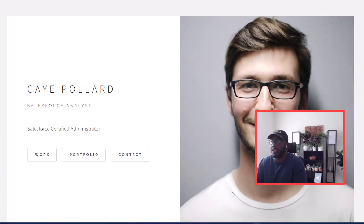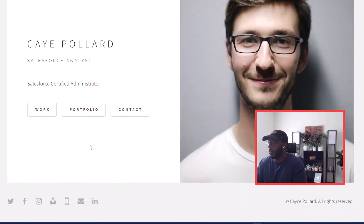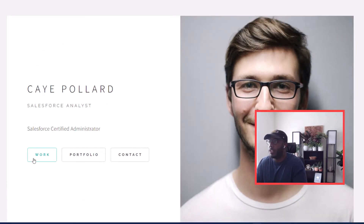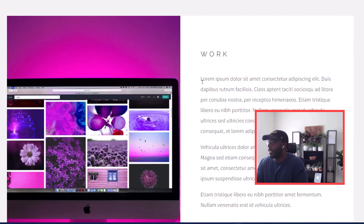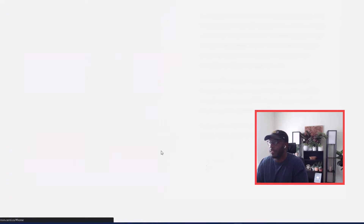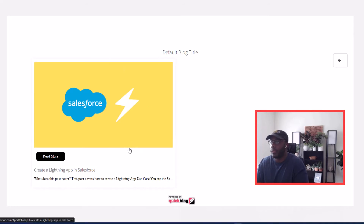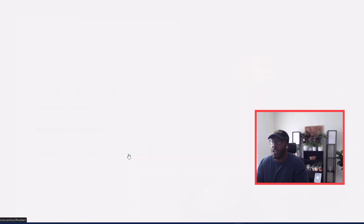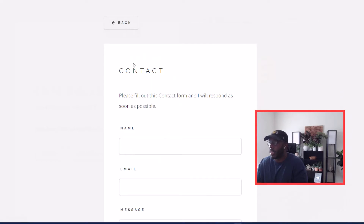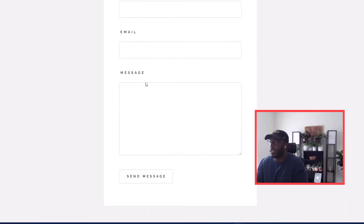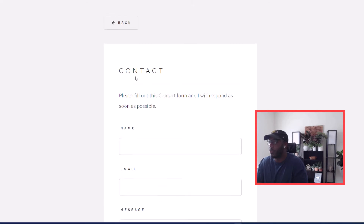After we get our website created — which didn't take any time at all — it's clean and minimalistic. We have our home page, then we can navigate to Work to list out our work, then to Portfolio where our blog posts from QuickBlog or Drop In Blog are connected, and then to our Contact page where visitors can send us a message which we'll receive by email.